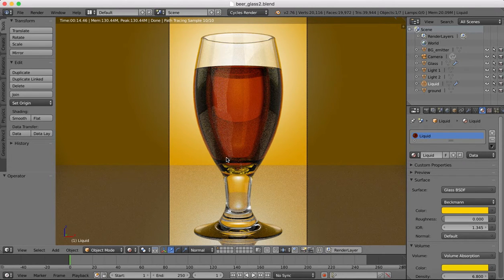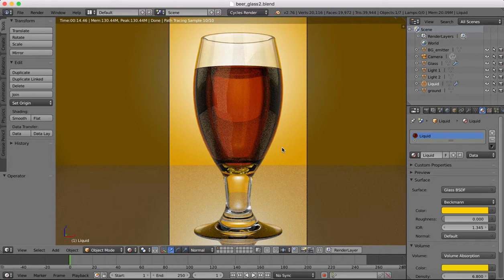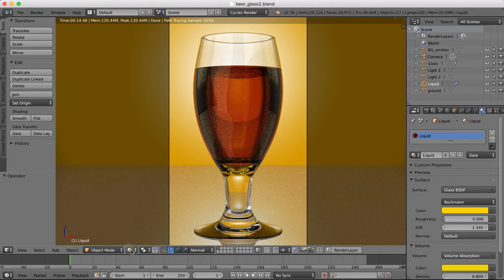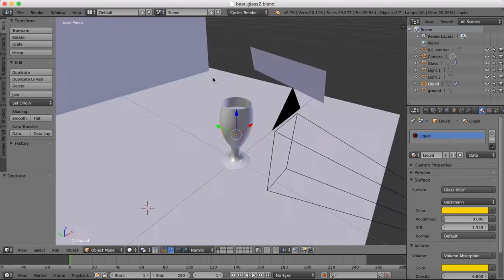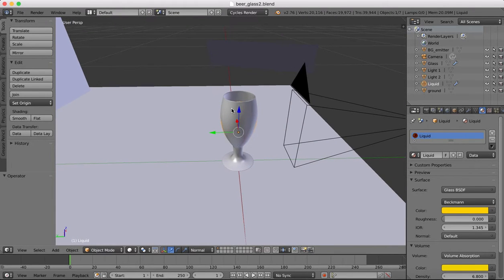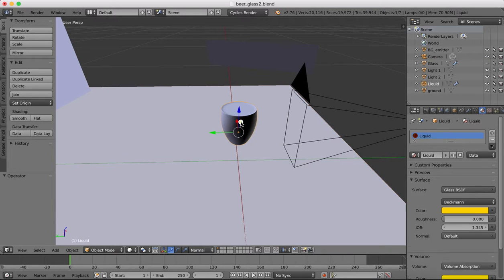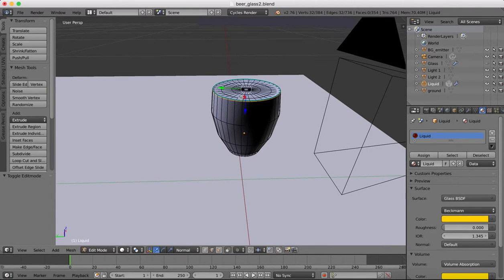What we're going to do is give our beer a head. The head of the beer is the foam that sits on the top of it, and that's what we want to model and texture now. Here in object mode, I'm going to go back into solid and hide the glass object. I'm going to select the liquid object and tab into edit mode.